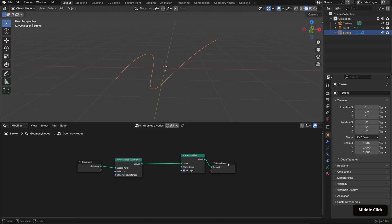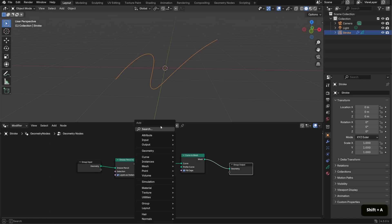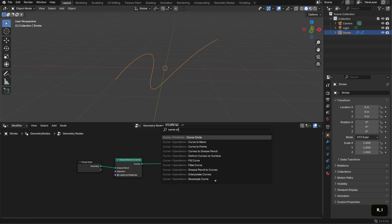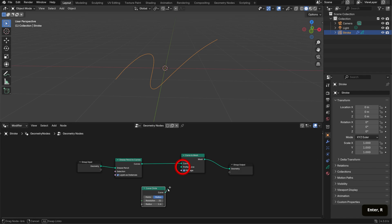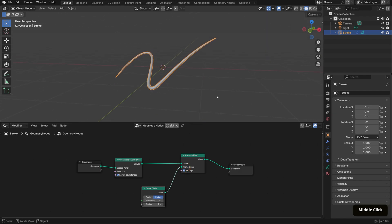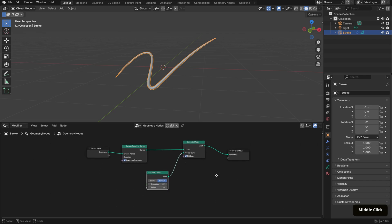Next, bring in a Curve Circle node and plug it into the profile curve input. Now we have the original grease pencil stroke converted into a 3D mesh. I added a couple of extra nodes to refine the look, starting with the tapered ends.